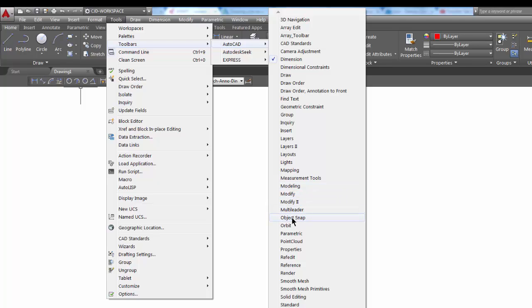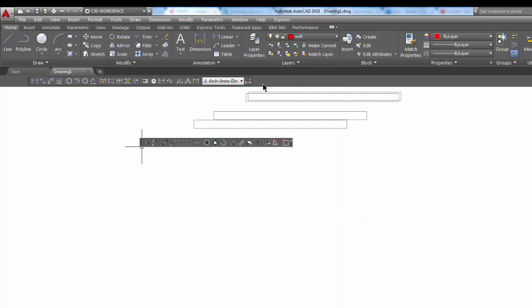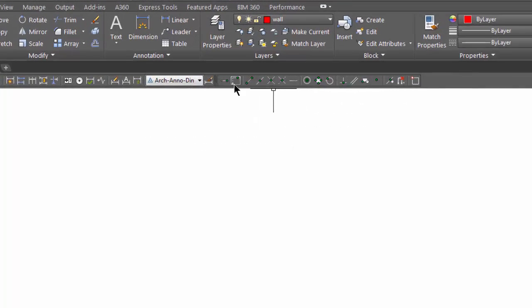I'm going to add the object snap toolbar, and we'll put that right up here.